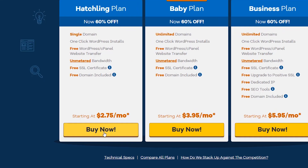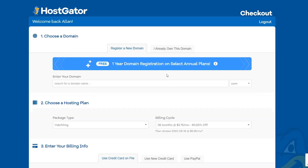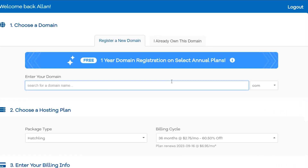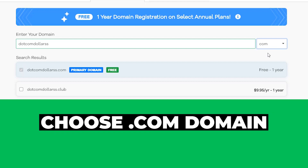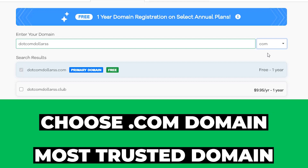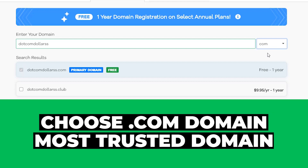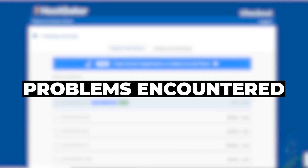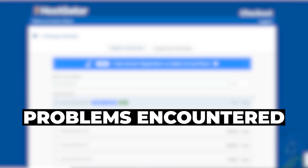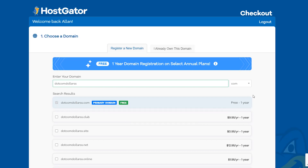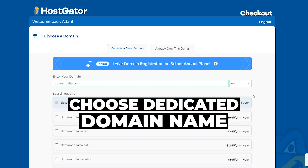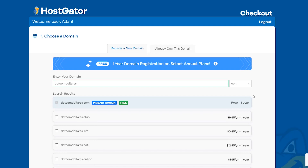I'm going to click Buy Now on the Hatchling plan for this tutorial. Now we come to the domain section — you can type in a domain that you want and choose .com. I always recommend you go with a .com domain as it is the most trusted domain type. Here's a problem I have with buying domain names from hosting providers like HostGator that other YouTubers don't tell you. I really don't recommend you buy your domain name from any hosting provider — it's better to choose a dedicated domain name provider.